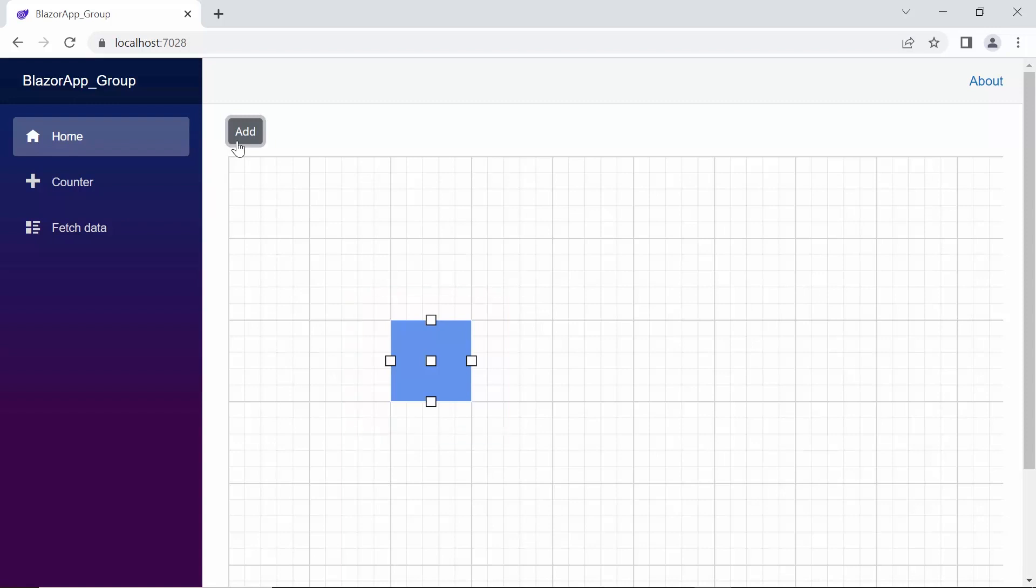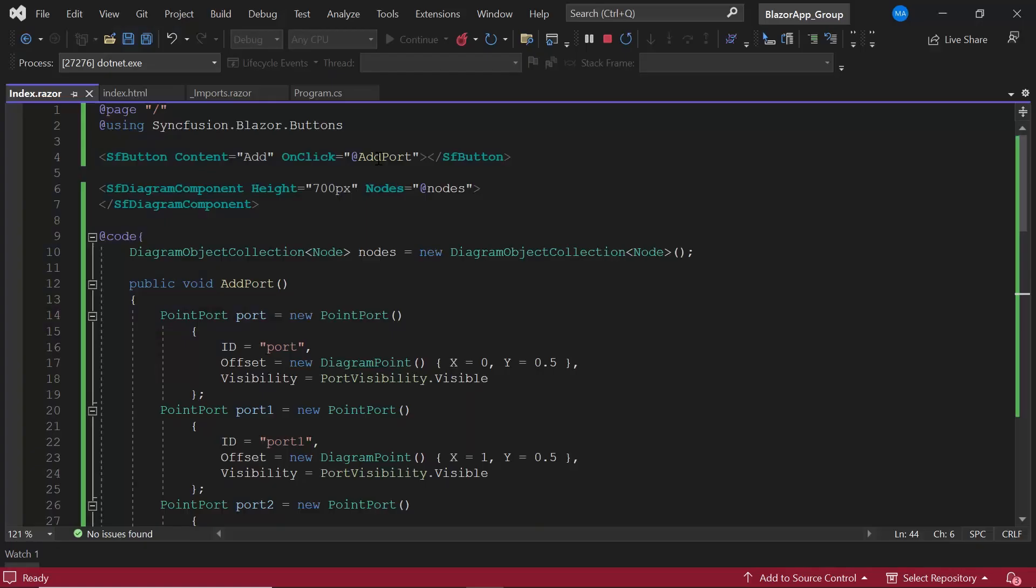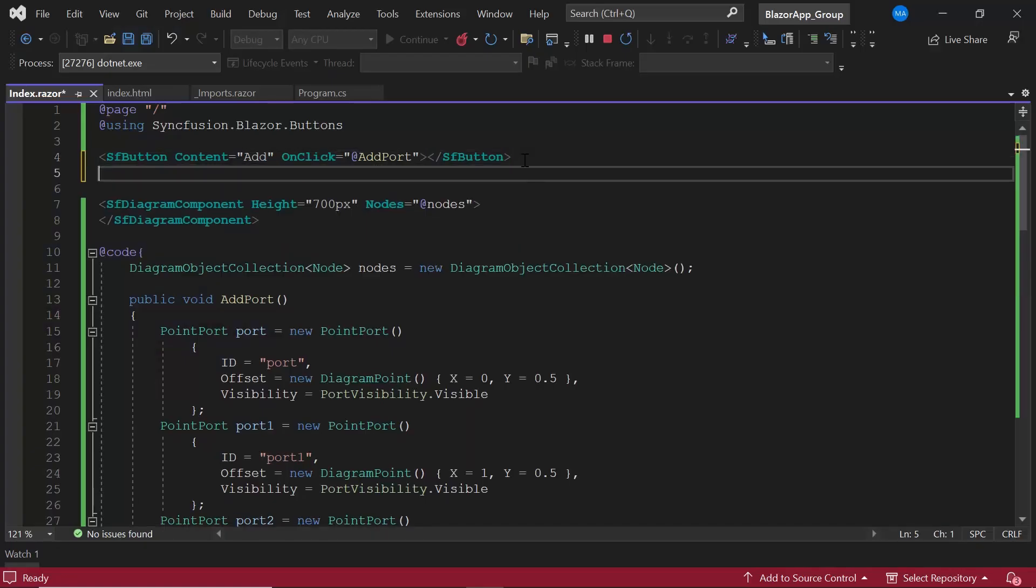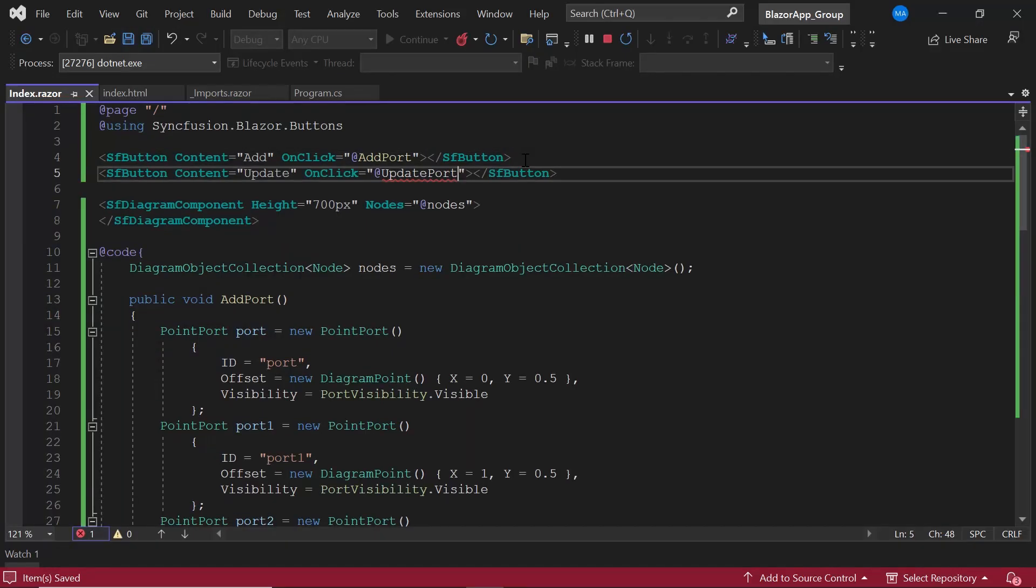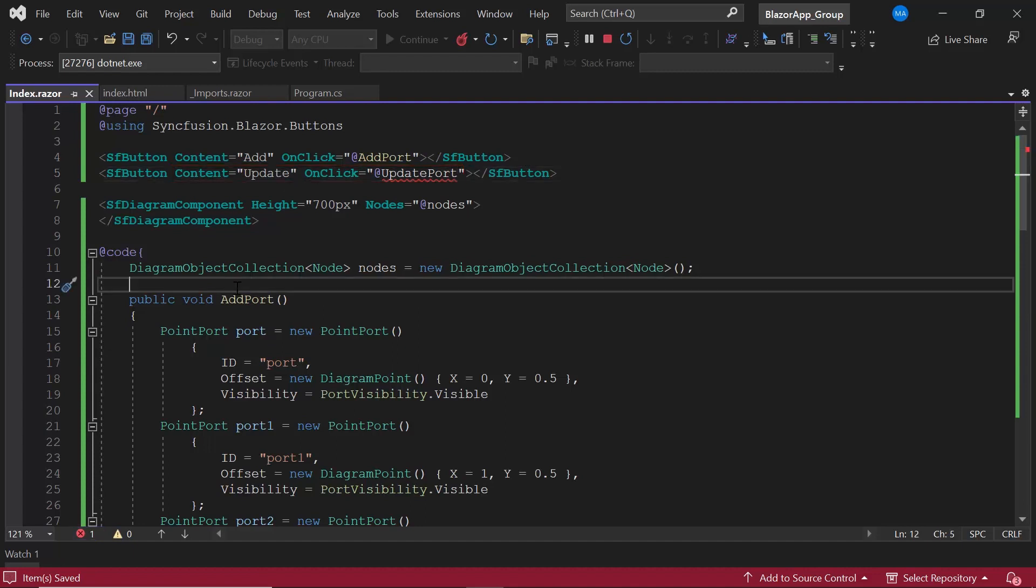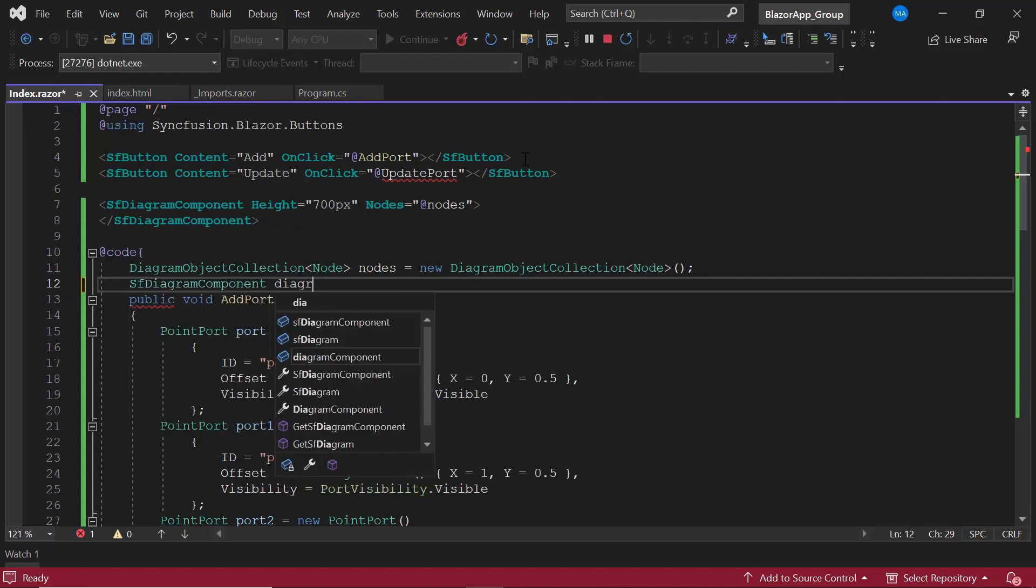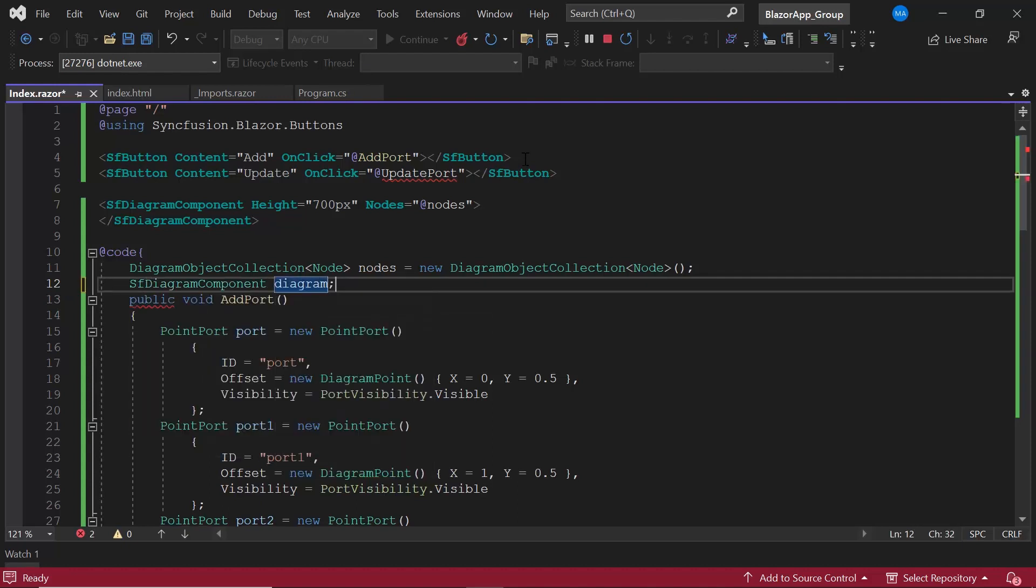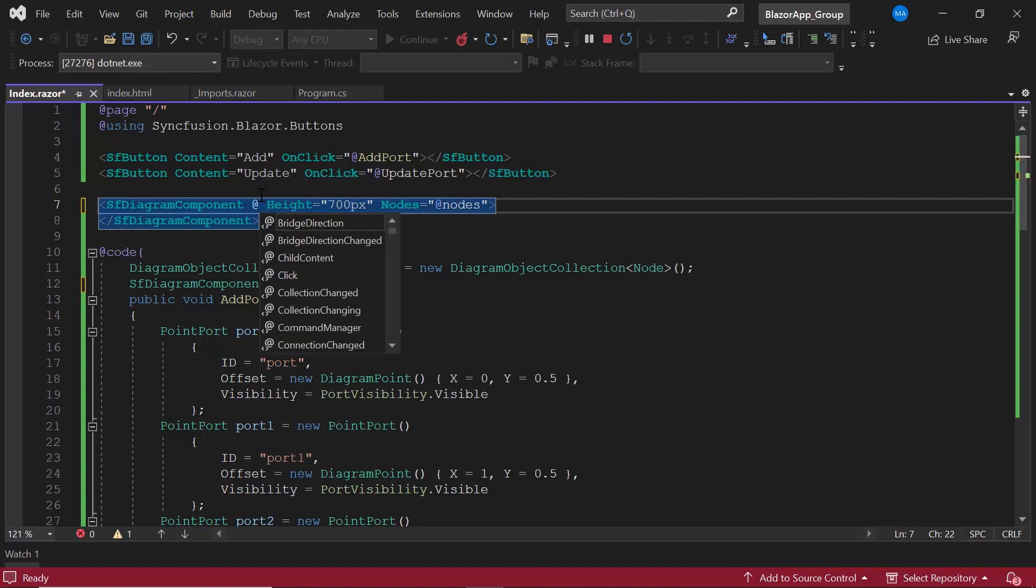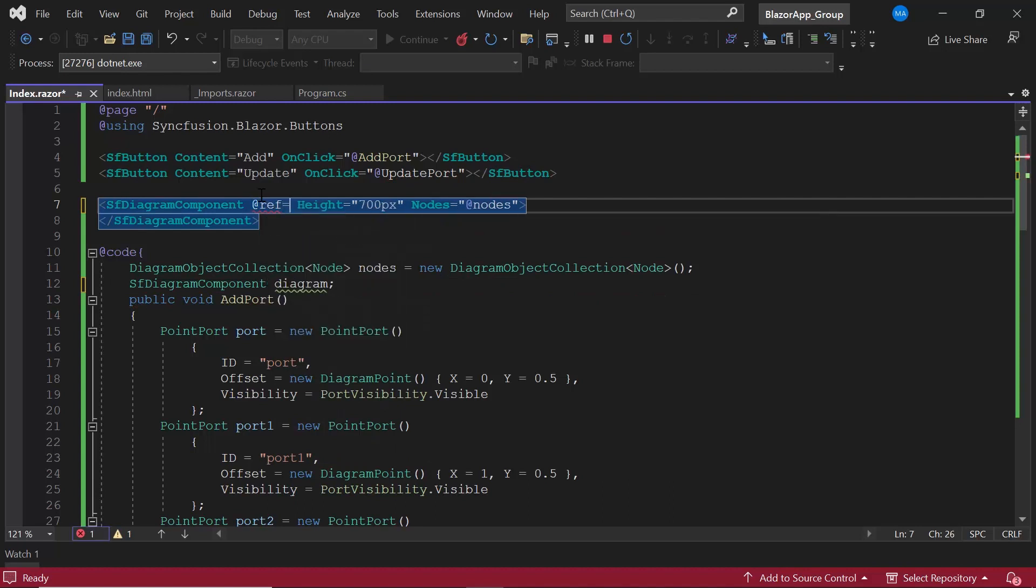Next, I will show you how to update the properties of a port dynamically. To demonstrate, I add one more button component with the appropriate content and click event. To update the port dynamically, I create an instance for the diagram component and add a reference to it using the at ref property.